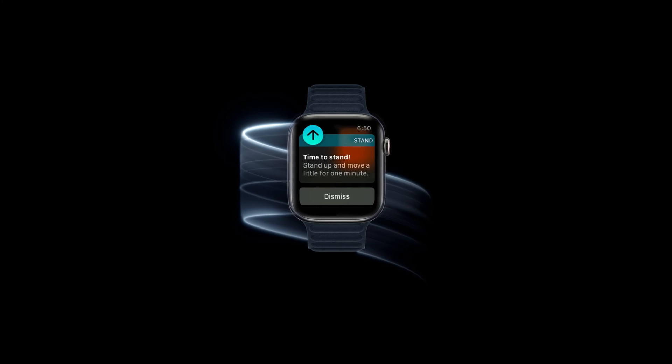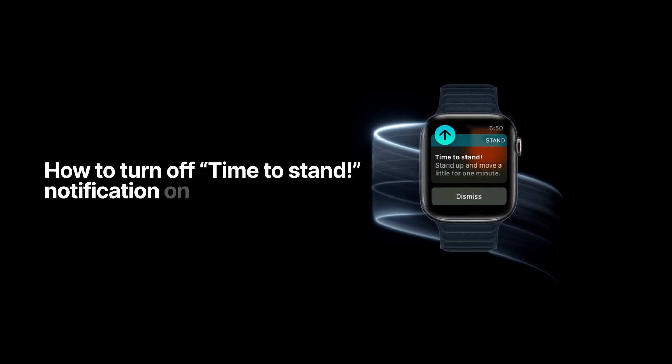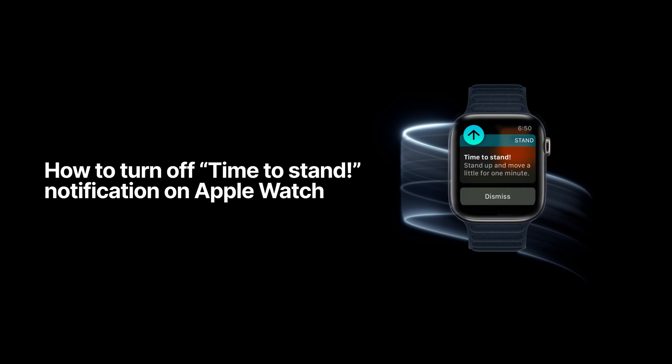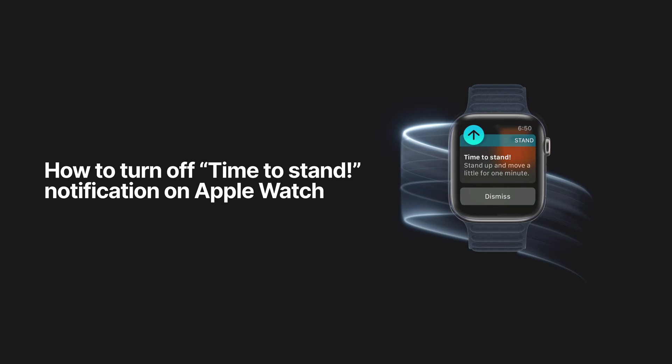If you're a new Apple Watch owner, one of the first questions many people have is, how can I turn off the annoying time-to-stand reminder?